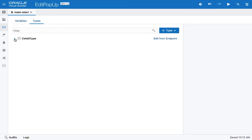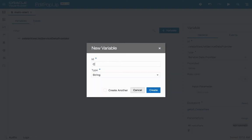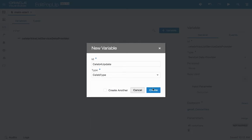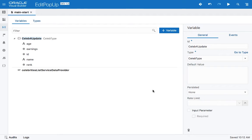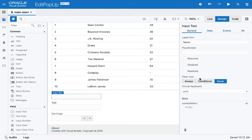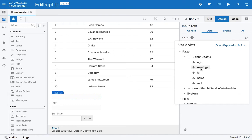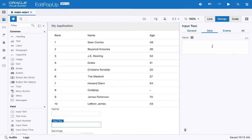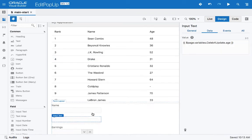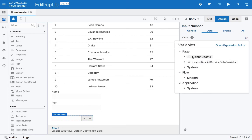Now that we have the type with those fields, we can create a variable. We'll call it 'celeb for update', based on the new type we just created. It will also have the fields, which means we can now go back to the UI and set the field data to come from this variable — showing name, age, and earnings.